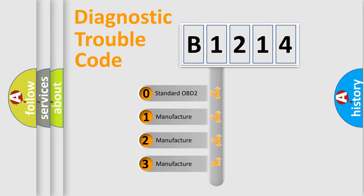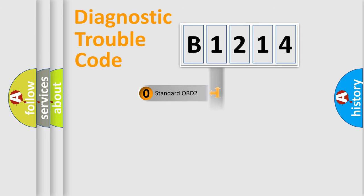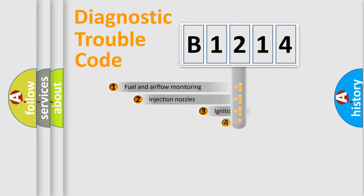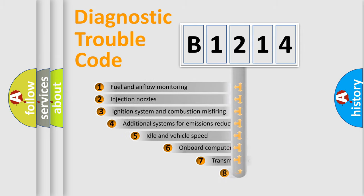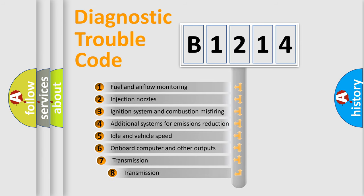If the second character is expressed as zero, it is a standardized error. In the case of numbers 1, 2, 3, it is a more prestigious expression of the car specific error.